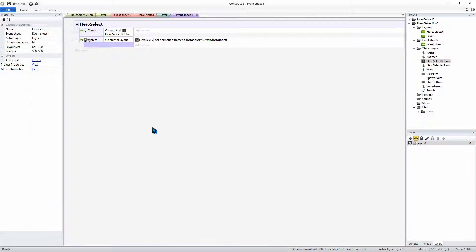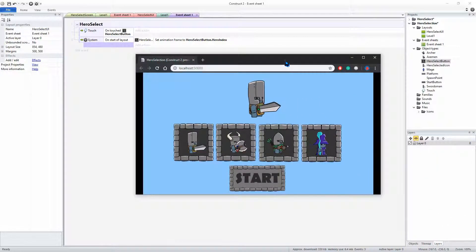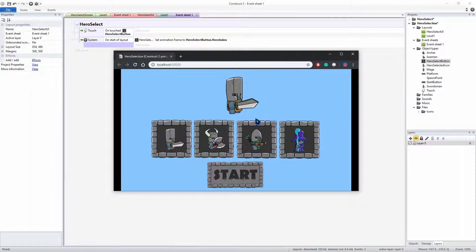Let's have a look at that — go play. It opens up the screen. There's our swordsman, axeman, archer, mage. Perfect.